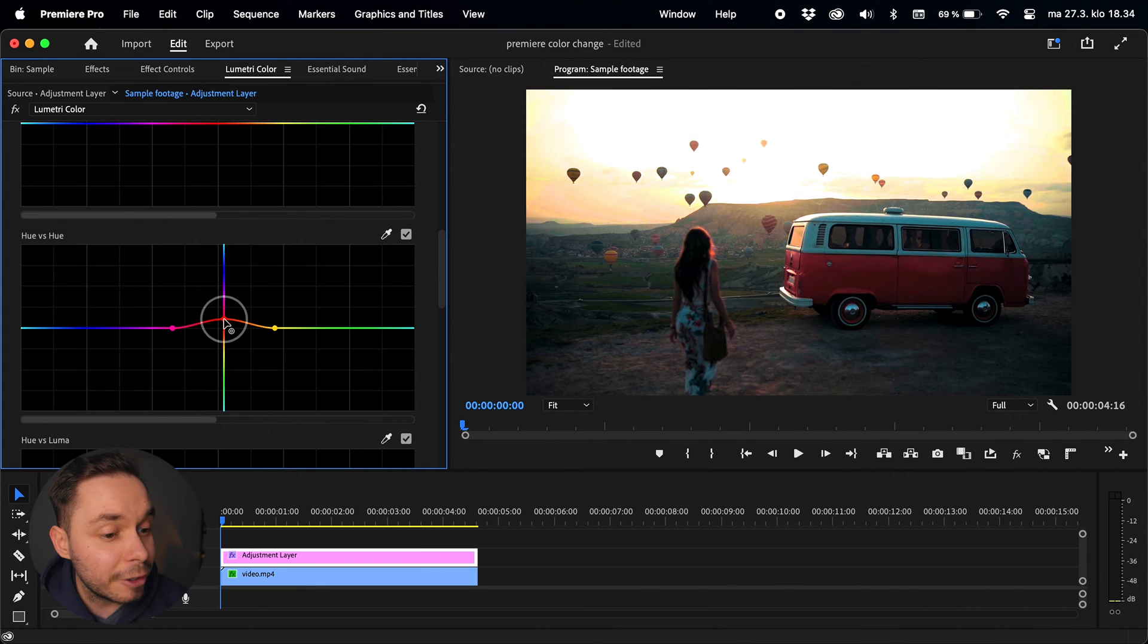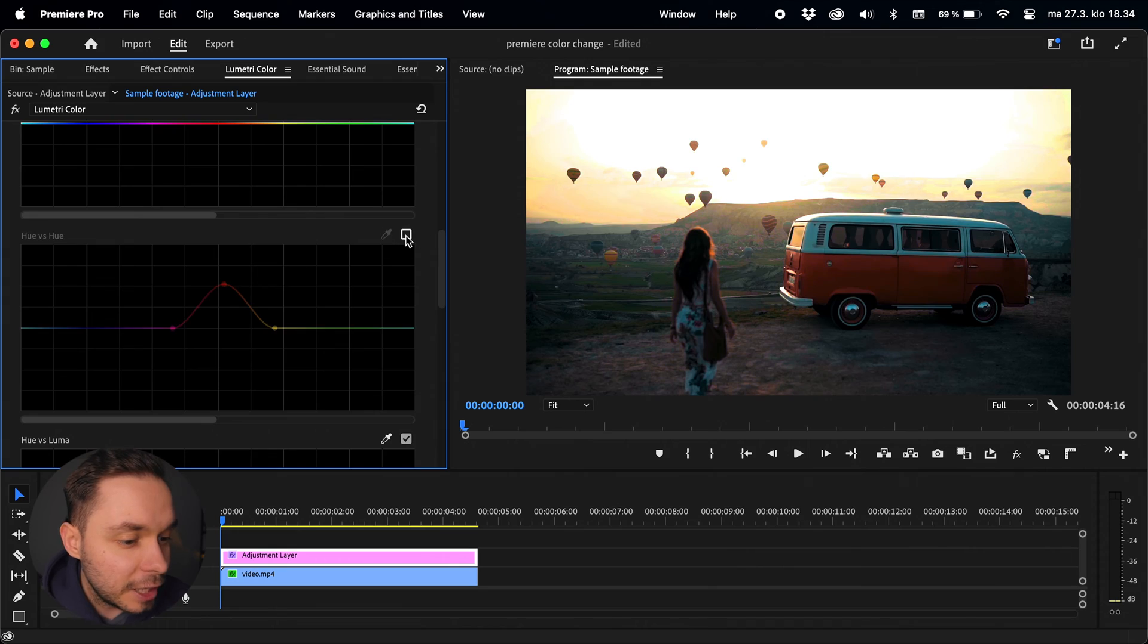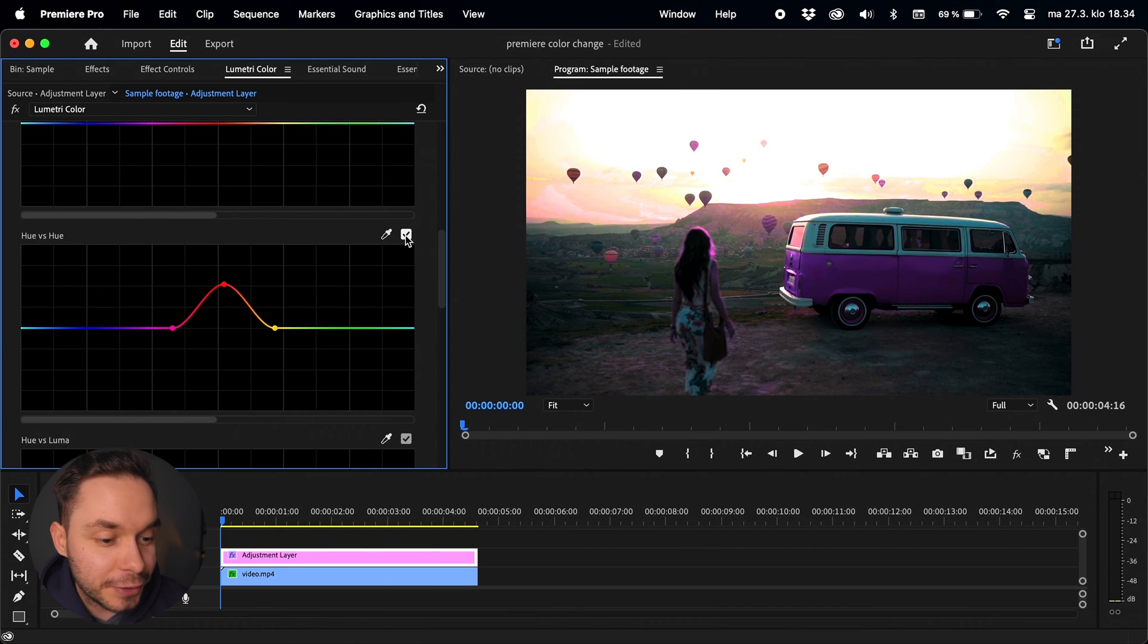Dragging the anchor point of your selected color will change the color of your object, and that is literally all you need to do to change the color of an object in Premiere Pro. However, we now have one big issue. The sky and the woman have changed colors too, so let's fix that.